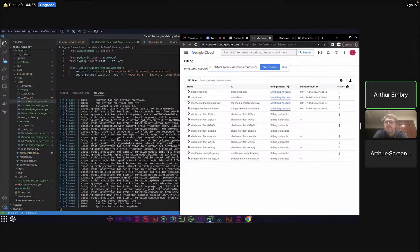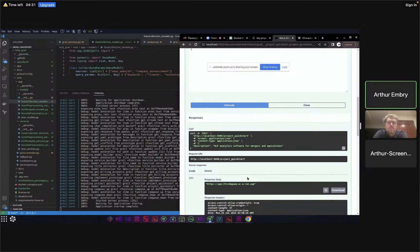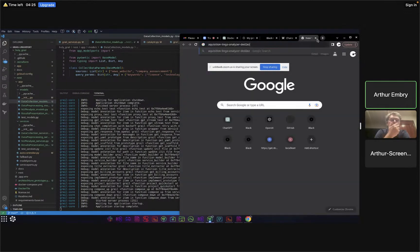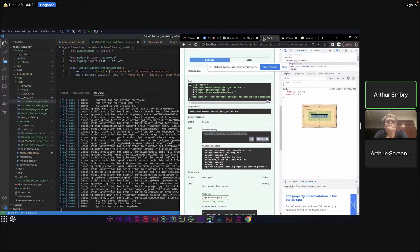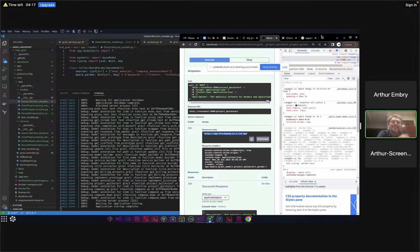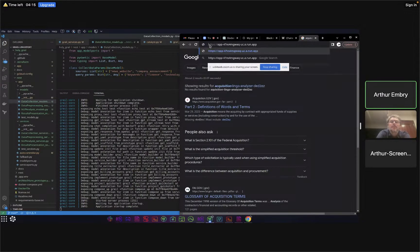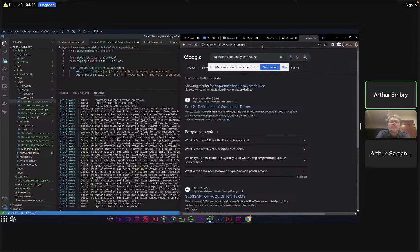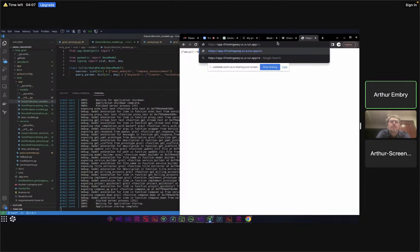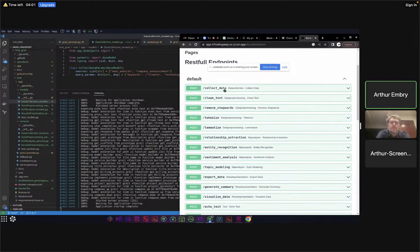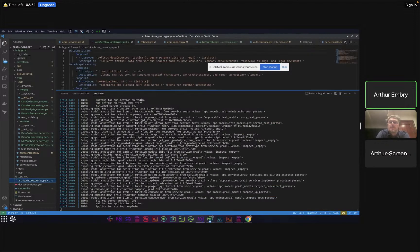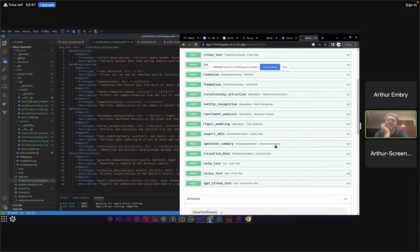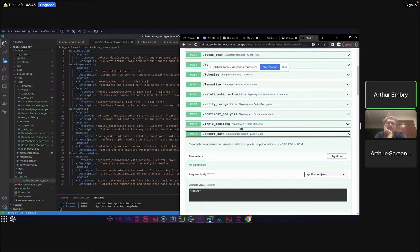It looks like we did get back a URL. Let's see if this URL actually looks like what we're looking for. That says detail not found, so it is running Swagger. Let's go to documentation. There we go - collect data, clean text, remove stopwords, tokenize, lemmatize, all of this stuff to correspond to all of this stuff. We got our descriptions right there.